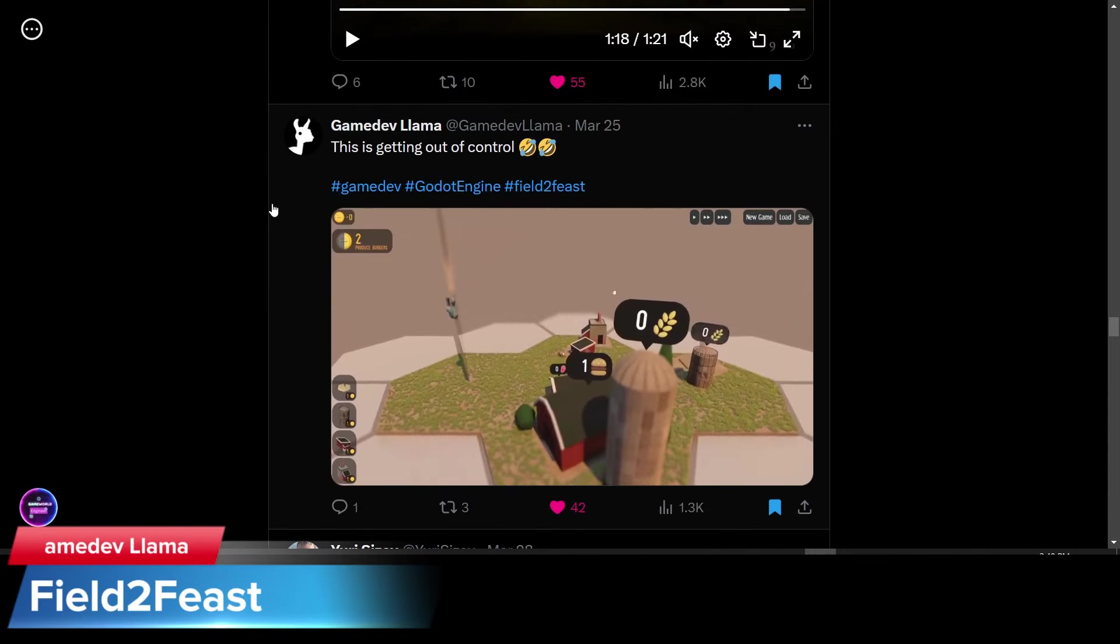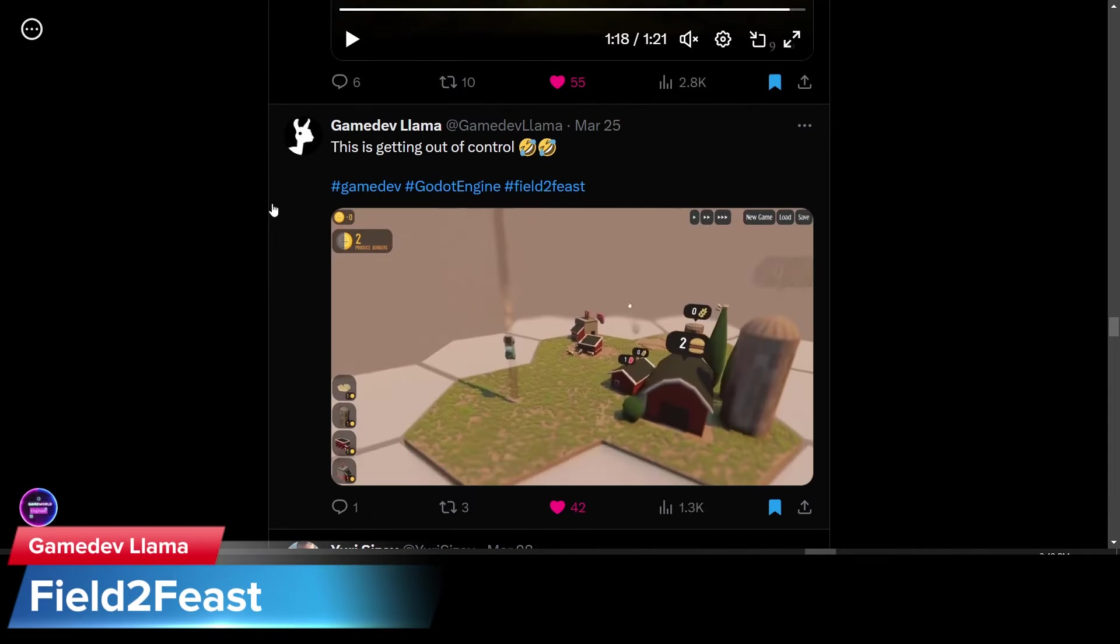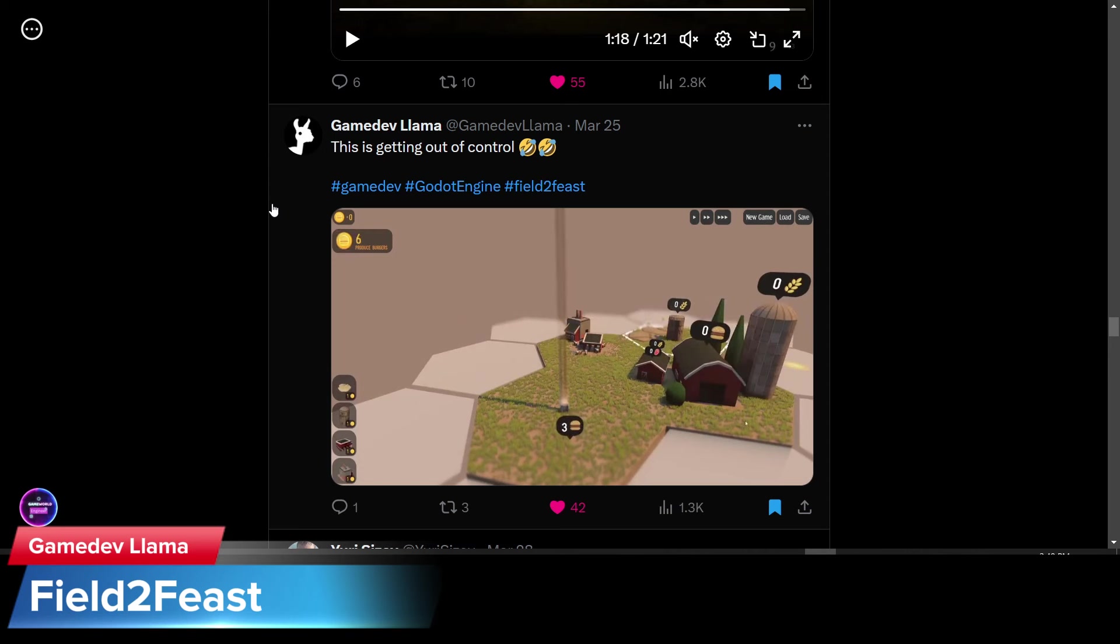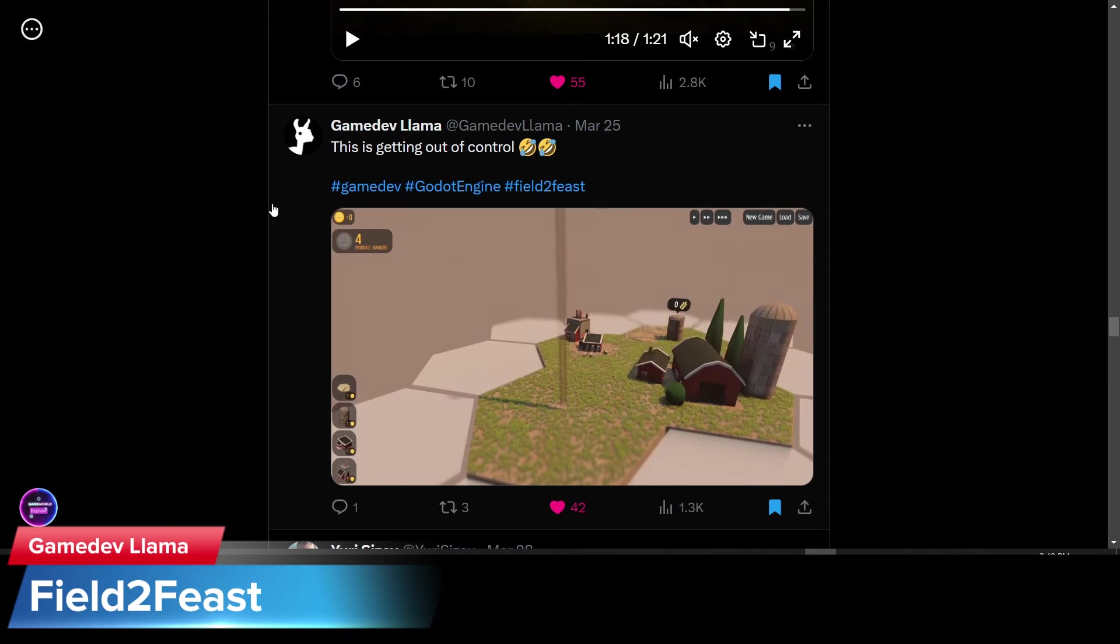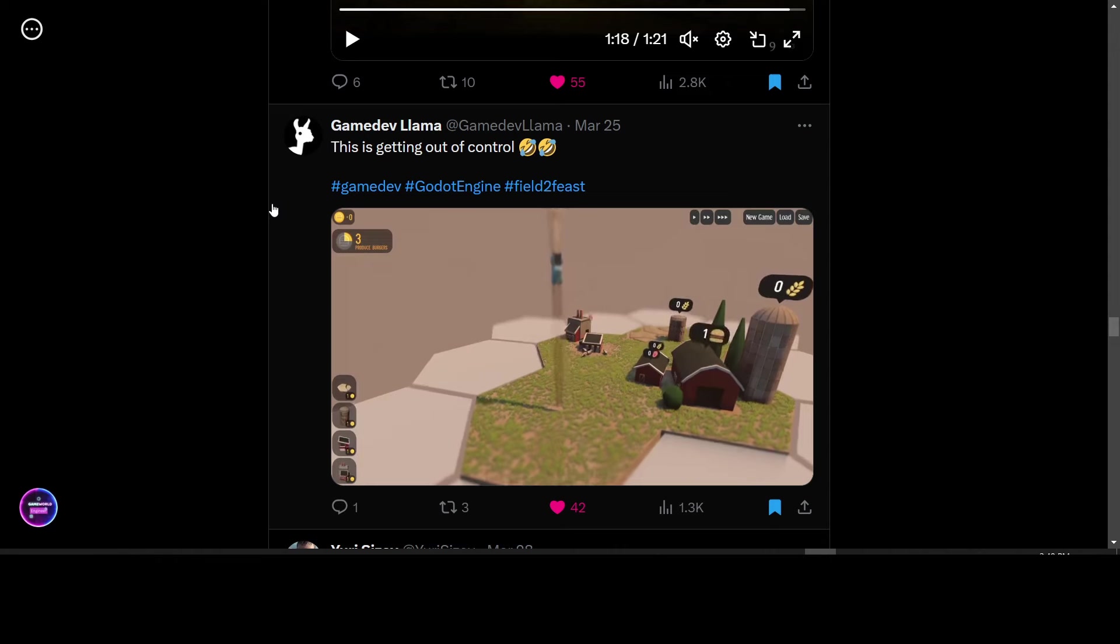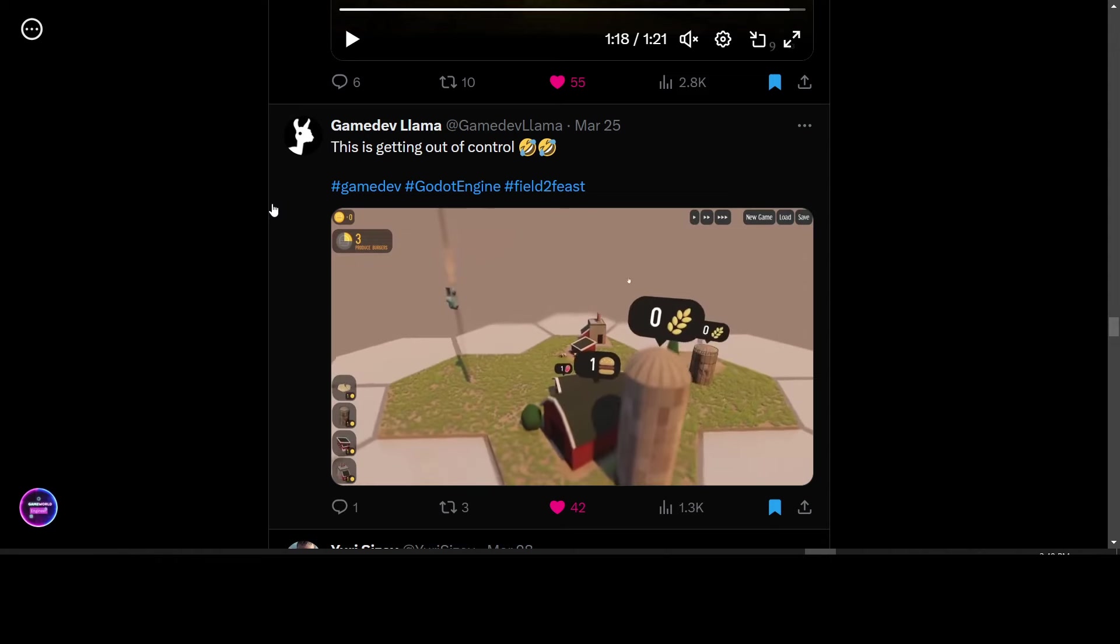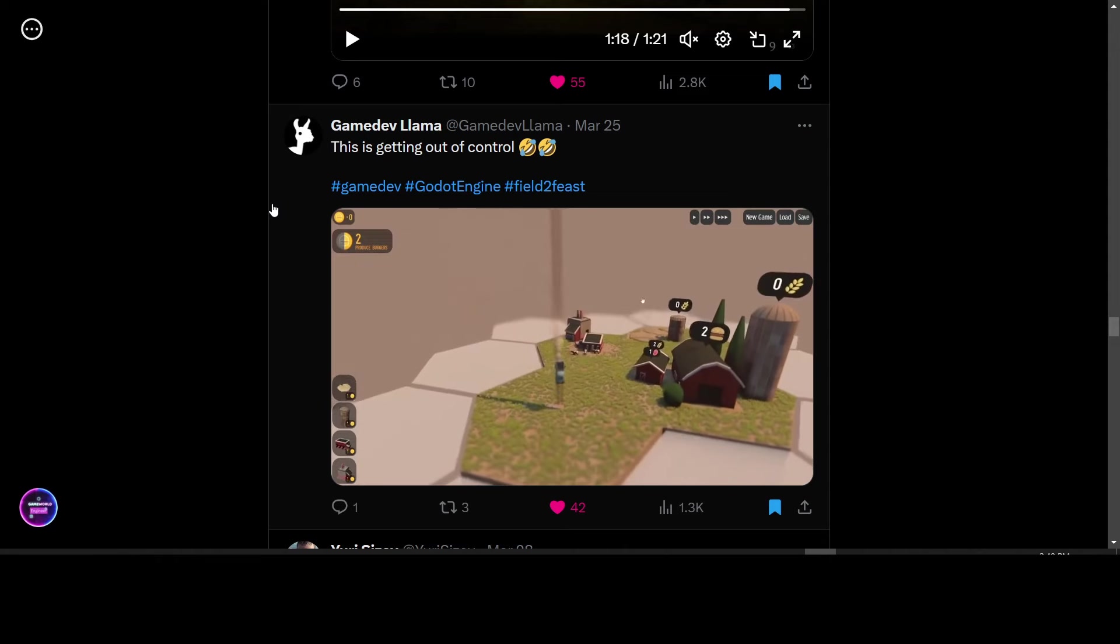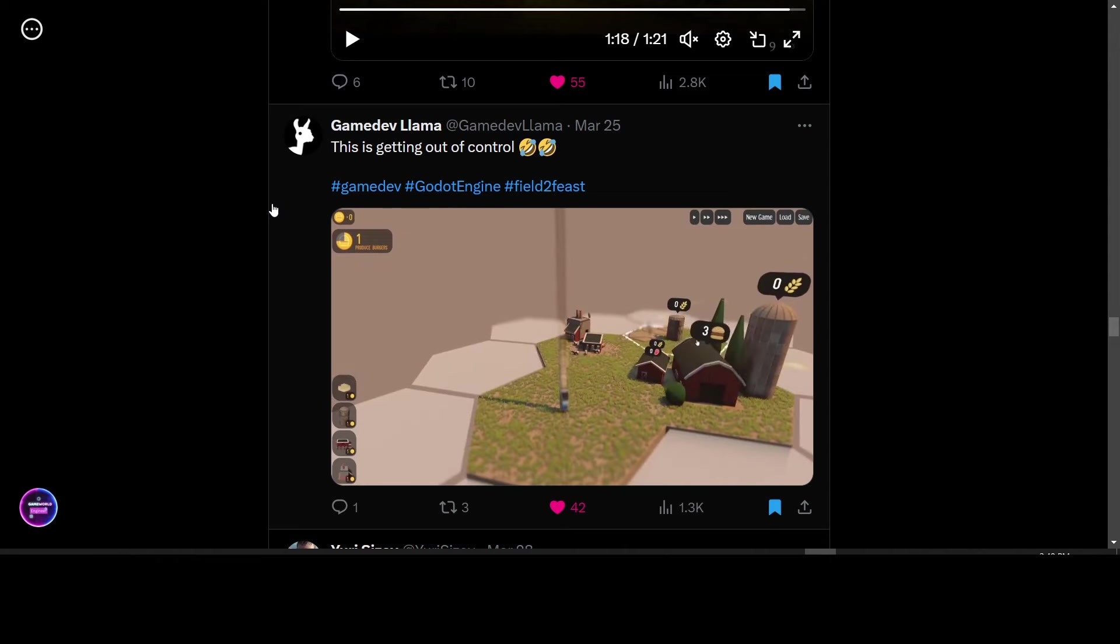GameDevLama posted an update from his game, Field to Feast. And it looks to be a farm management sim type game of a character falling out of the sky. I expect that this is a bug of some sort as well.